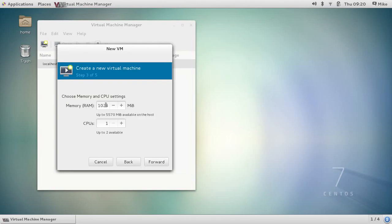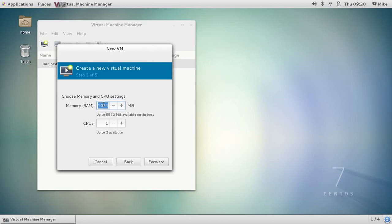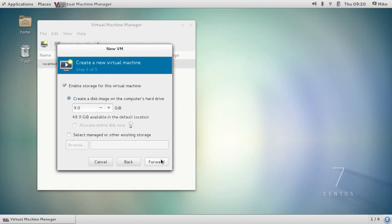This is asking me how much memory my VM should have as well as how many CPUs. Let's decrease this to 512 megs. It's a minimal installation of CentOS. You don't need that much memory. And we'll leave it at one CPU.